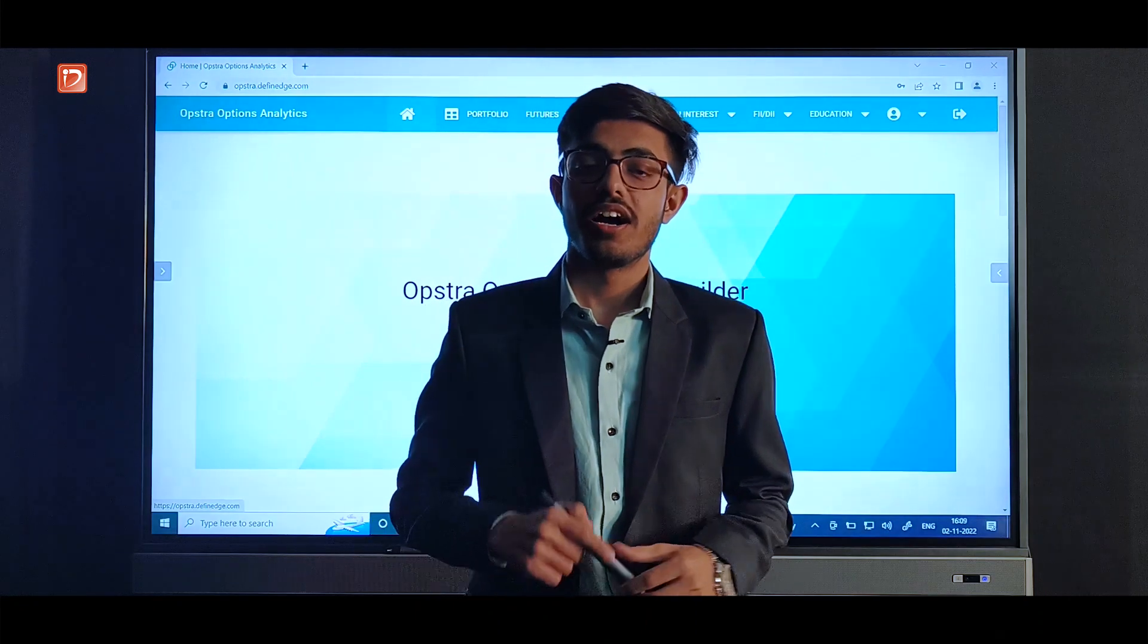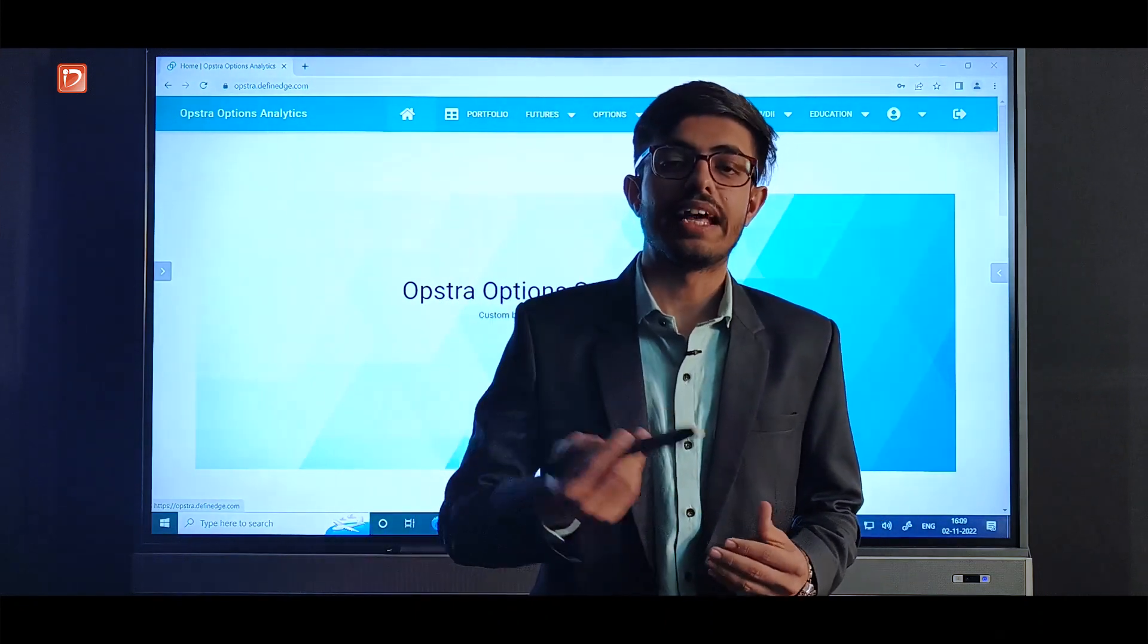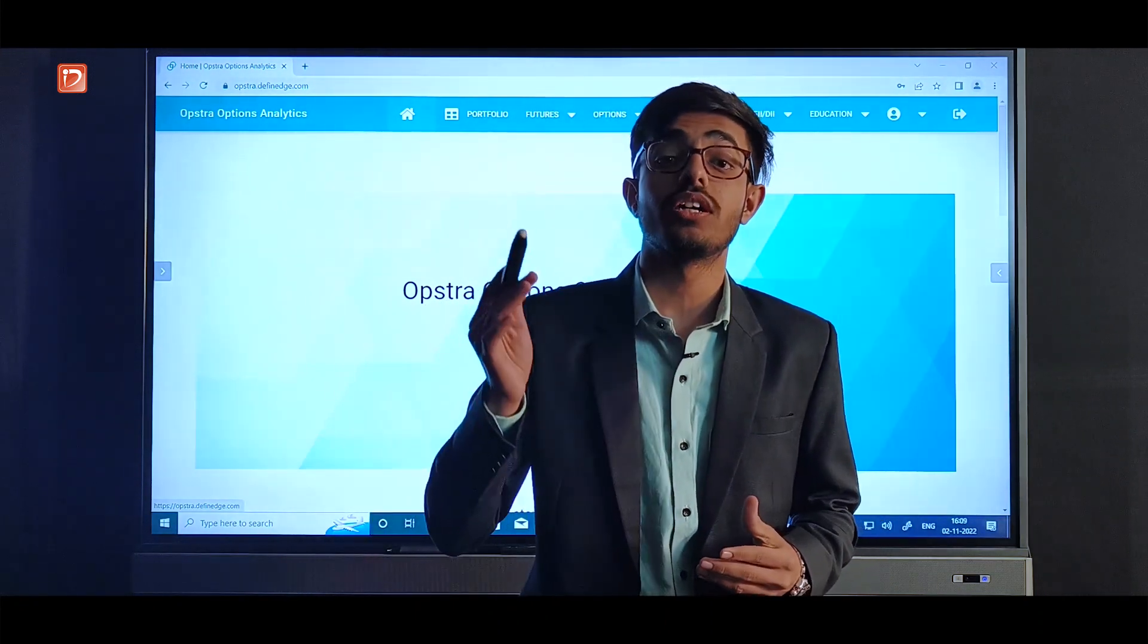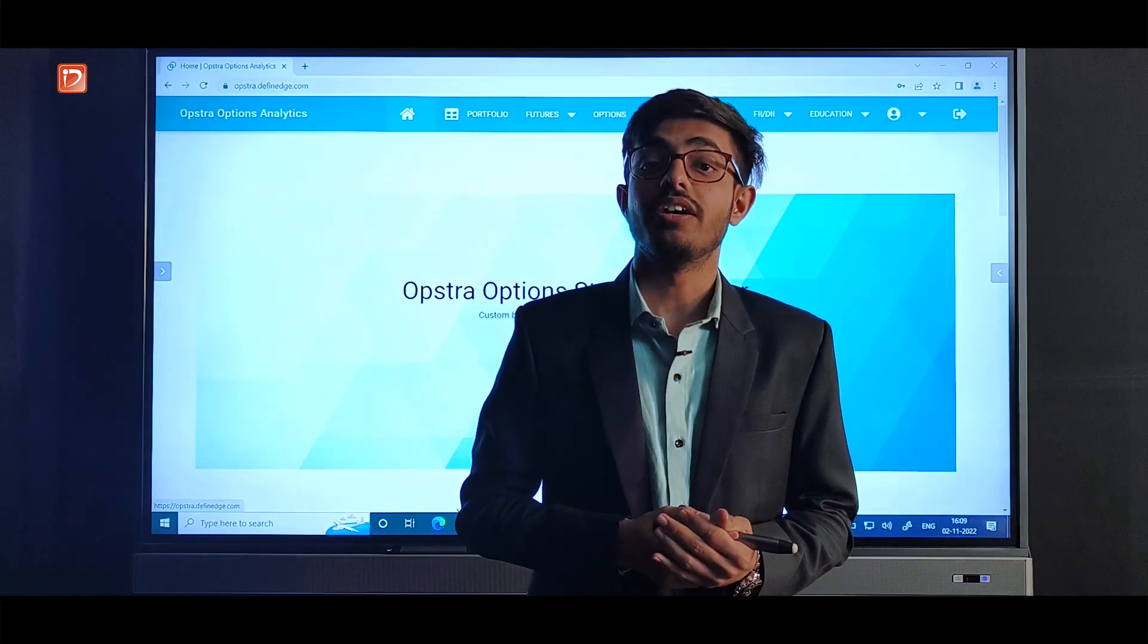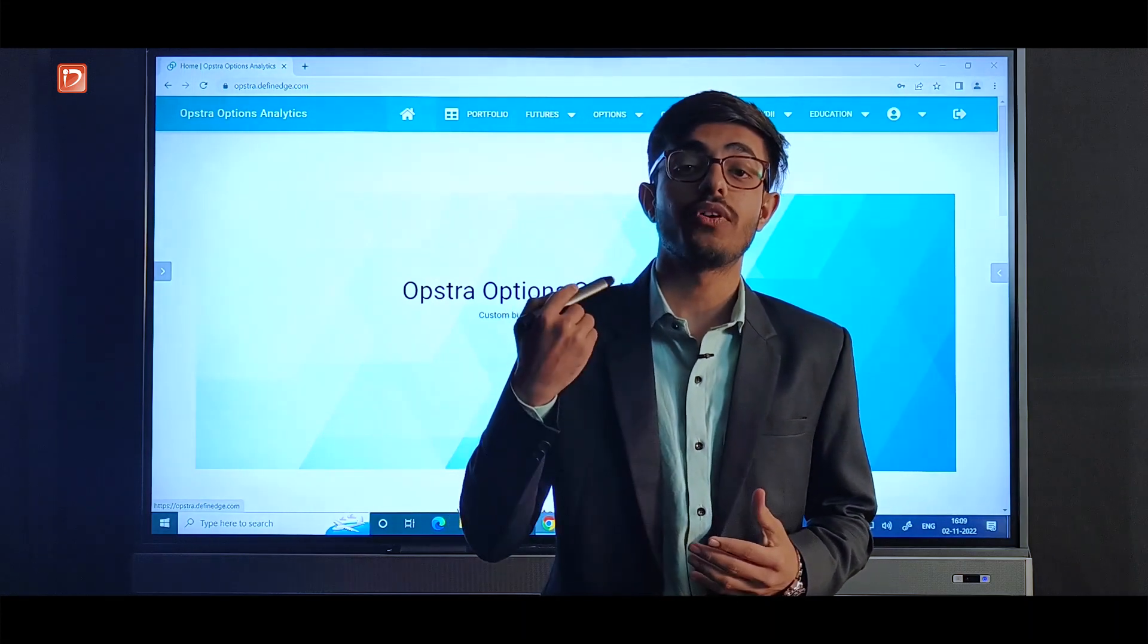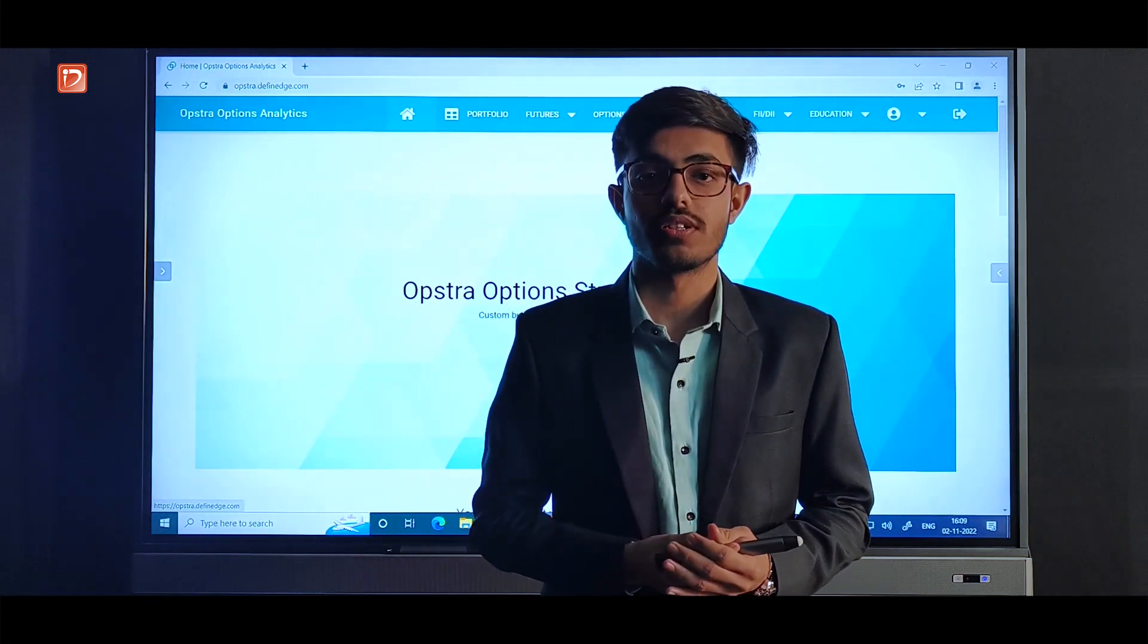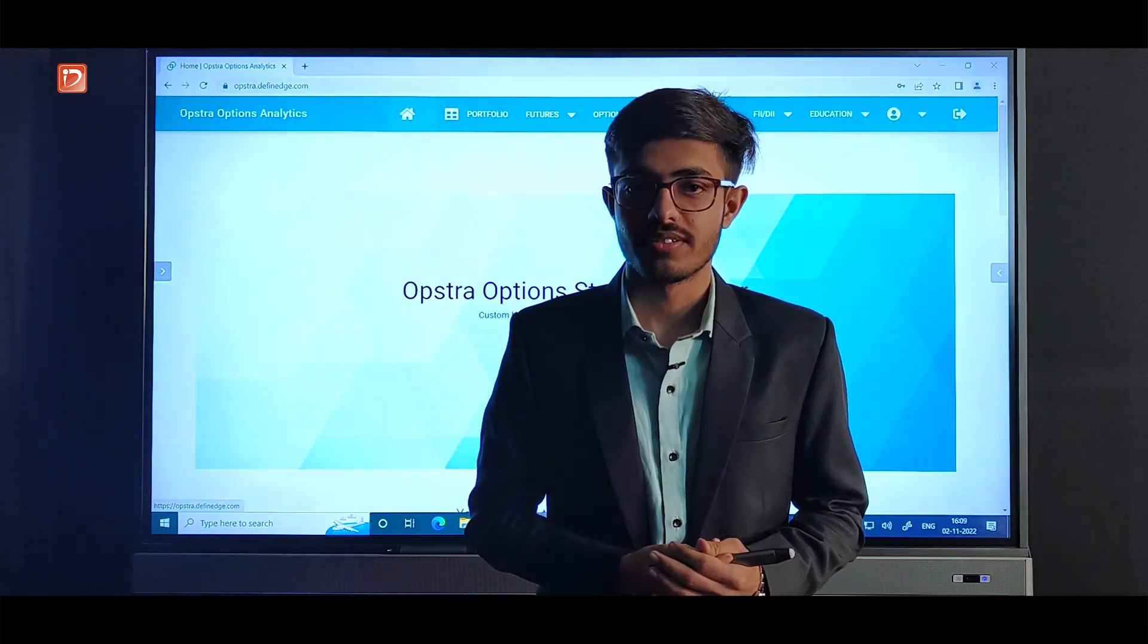Hi friends, it has happened that by any analysis of yours you already know the direction of the market and you are unable to figure out which strategy to use to make the most out of it.